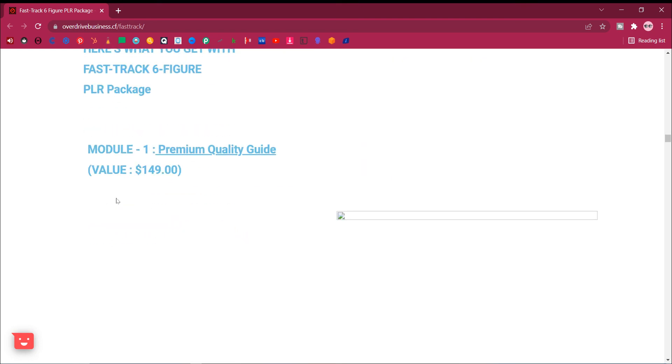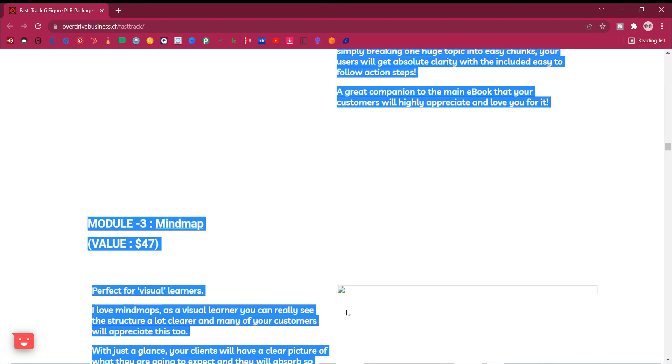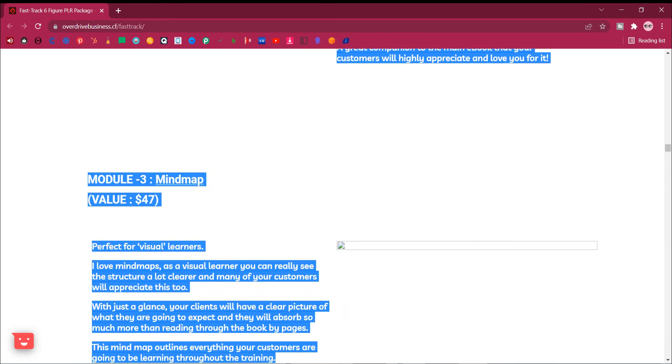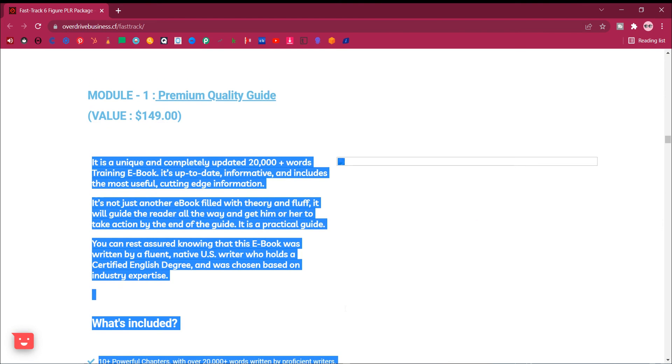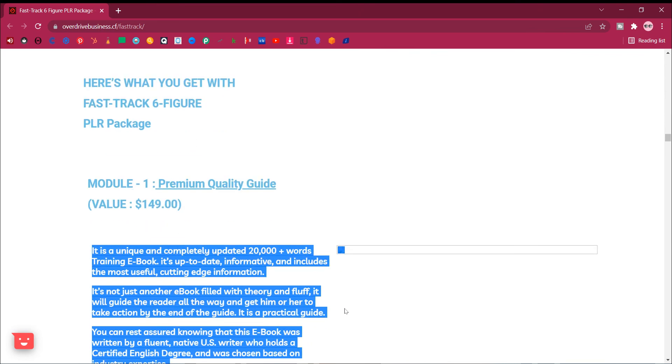Sell our products and keep 100% of all the profits. When you buy our PLR products you can resell as your own name. No profit sharing, keep 100% of all the profits you make.